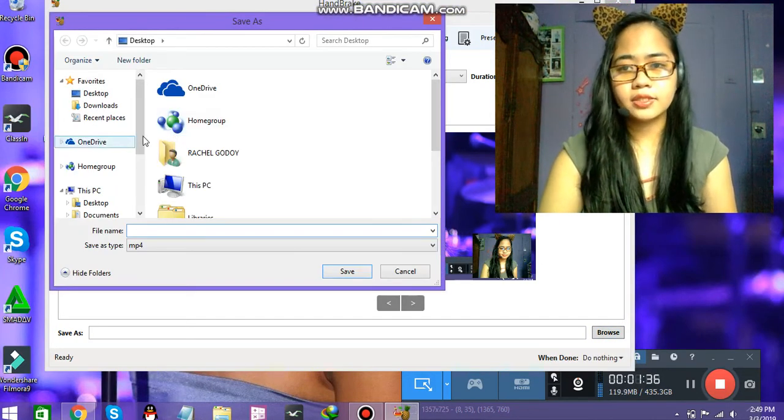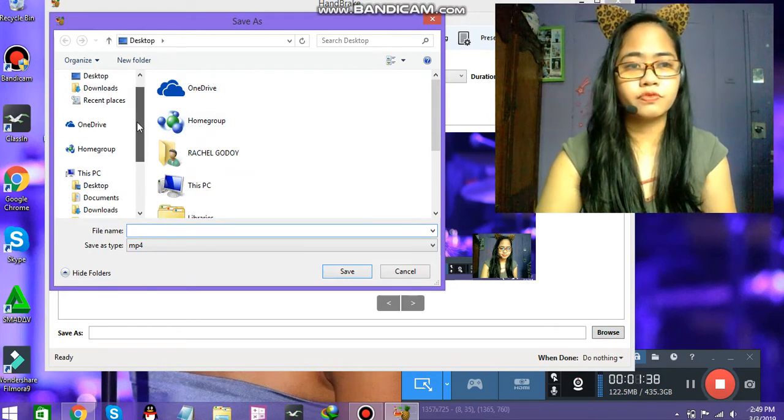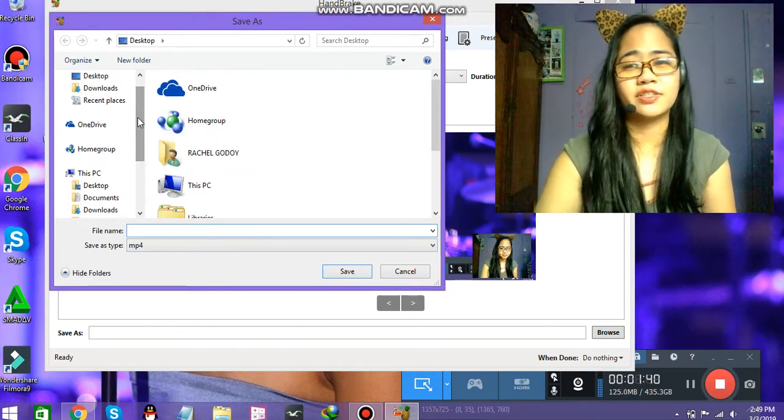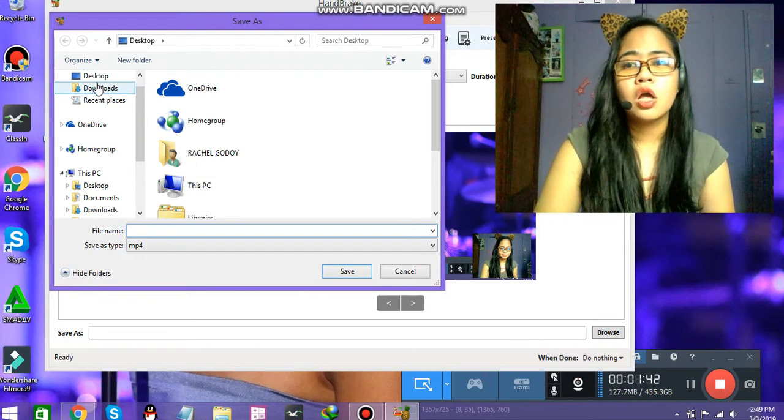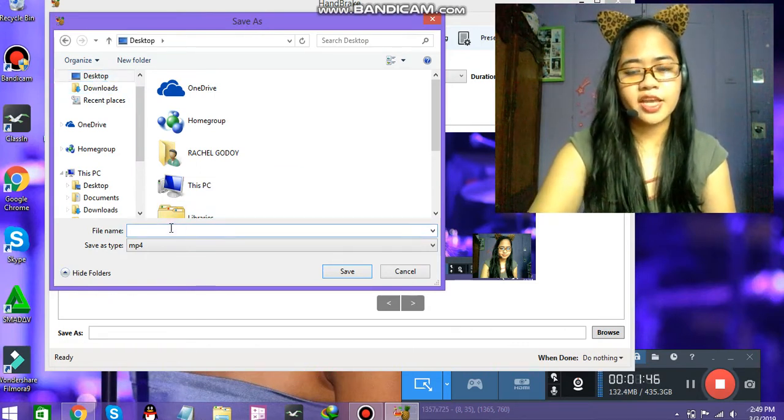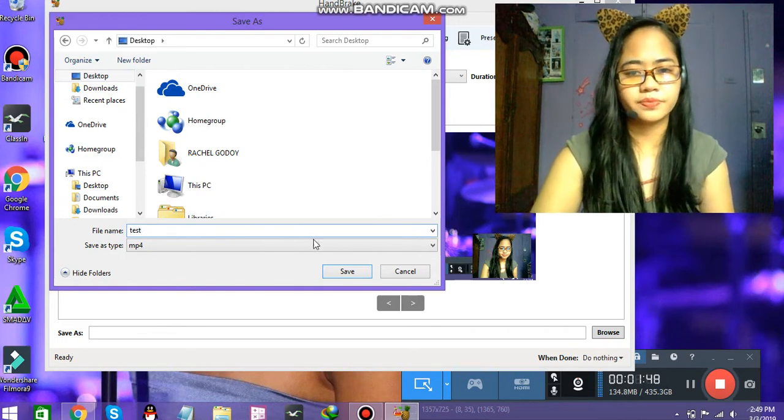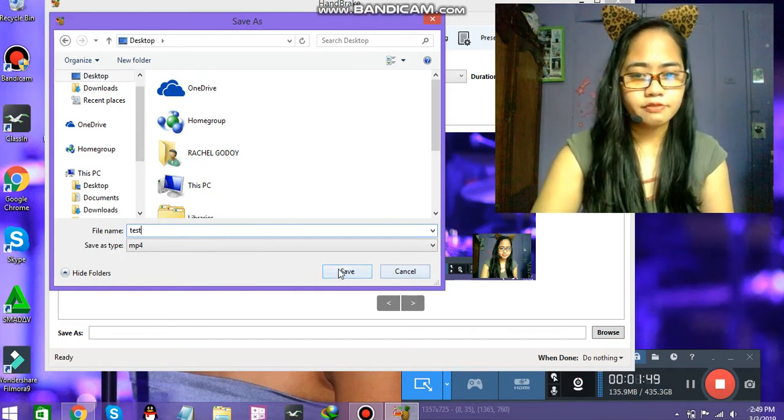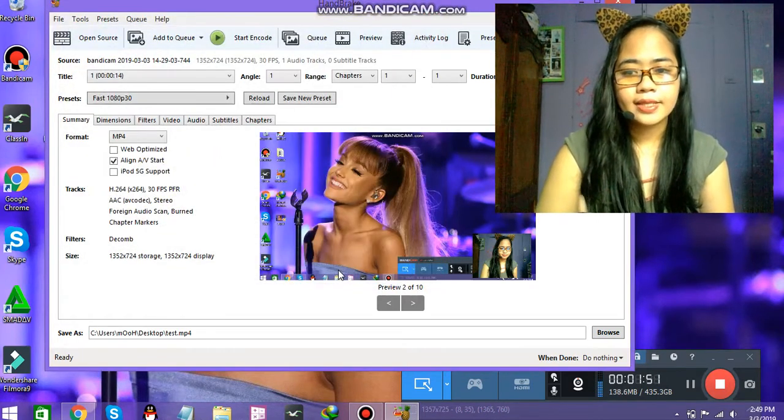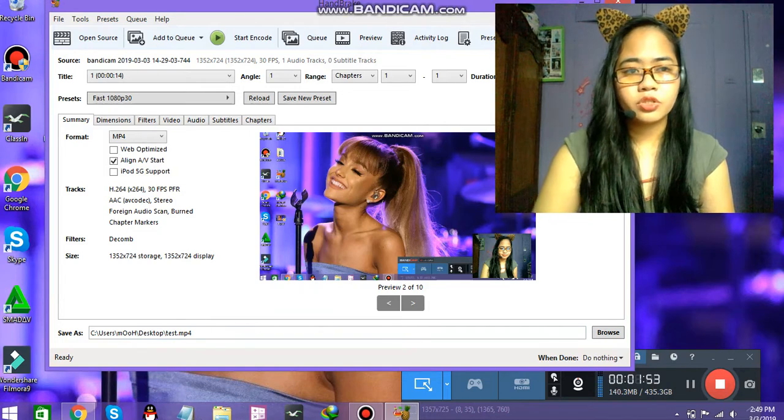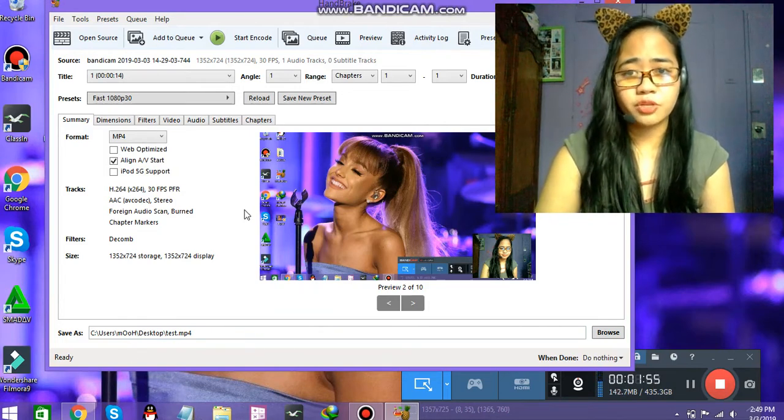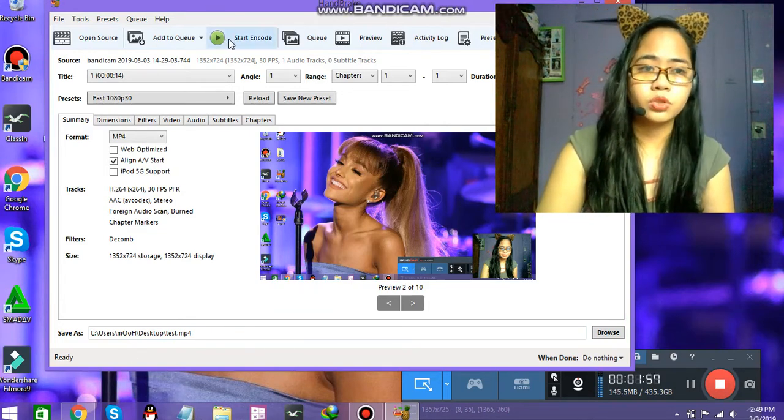We're just going to search for the file location. I'll go to my desktop. Go to desktop. Then file name. And save. Now, when we choose the file location, we're going to start the encode.